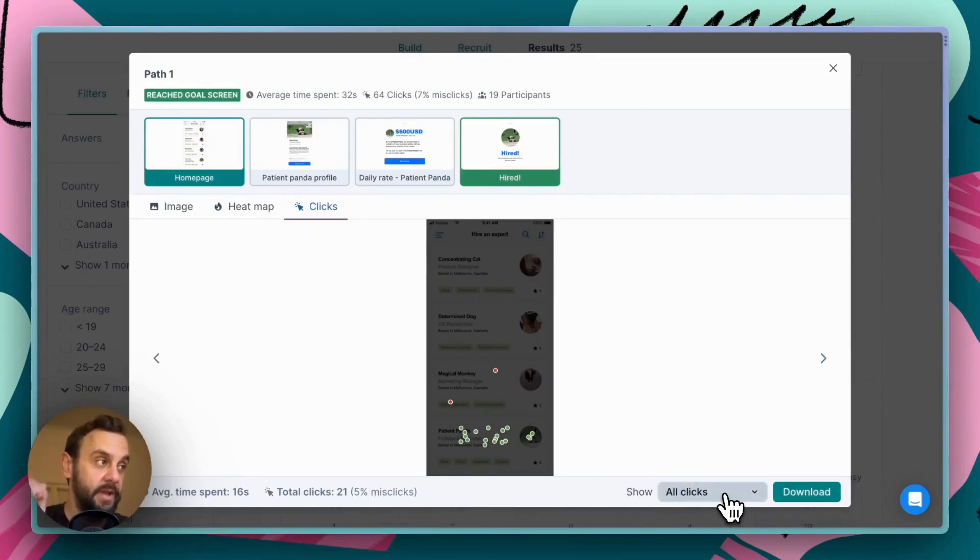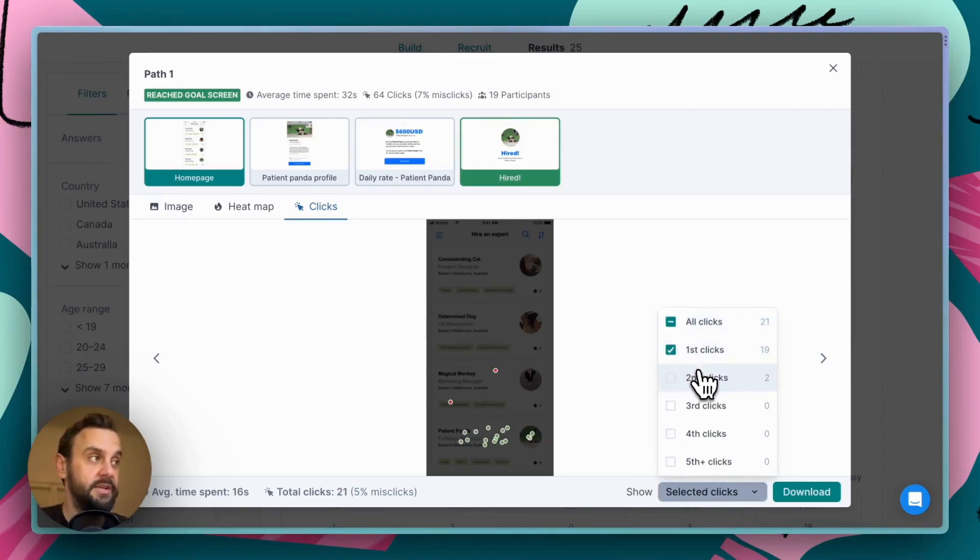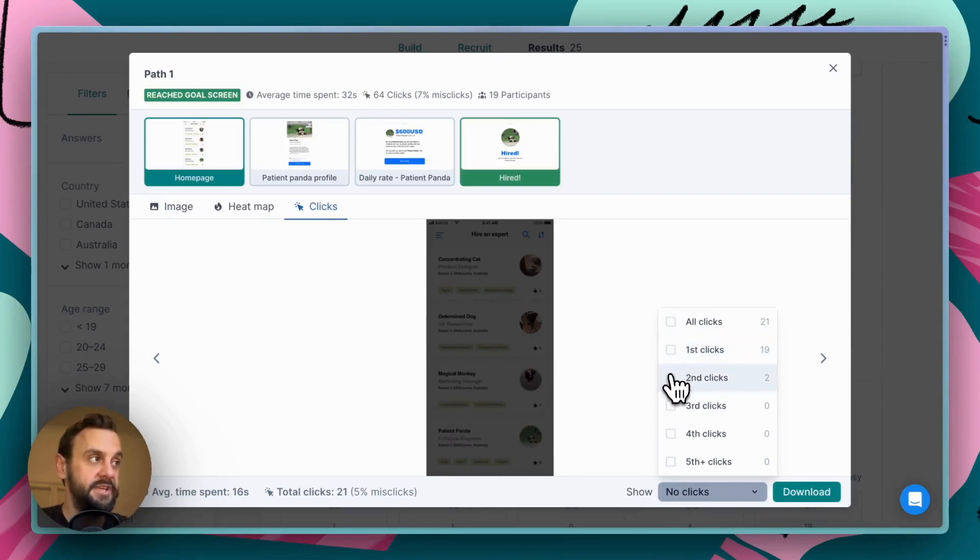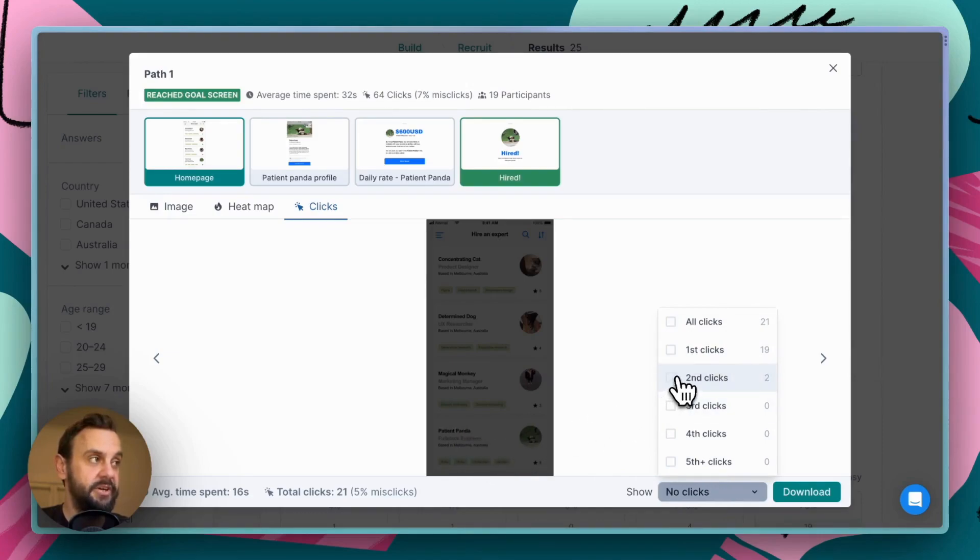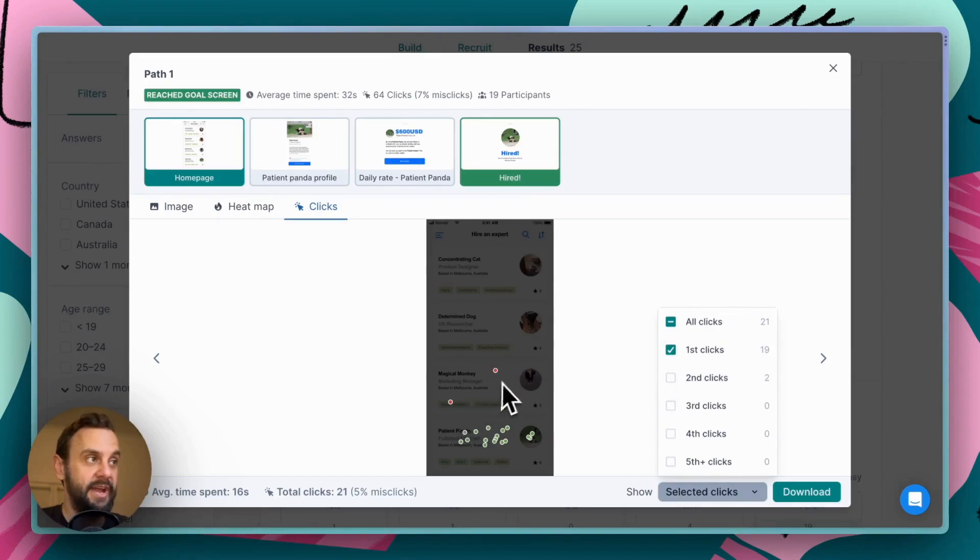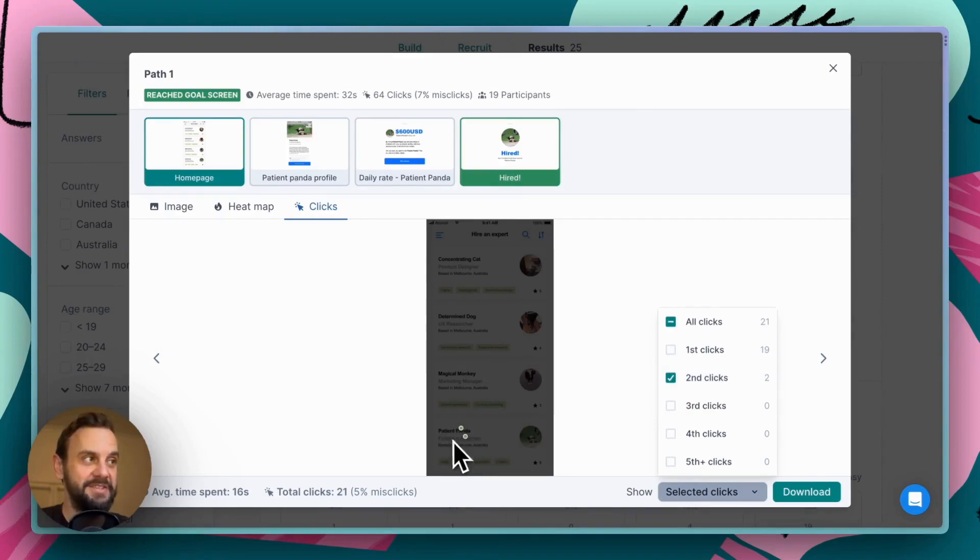Now, if we're interested in looking at just the first clicks, we can turn this all clicks filter off and select the first clicks. And so now we can see just the clicks that were the first ones that people made. If we're interested in second clicks, we can see the ones that occurred here. Now, in this particular, on this particular screen, people only made a maximum of two clicks. So we can see that in the first clicks, there were two people that actually made clicks here. And then they sort of corrected themselves and clicked on the patient panda one. Okay.